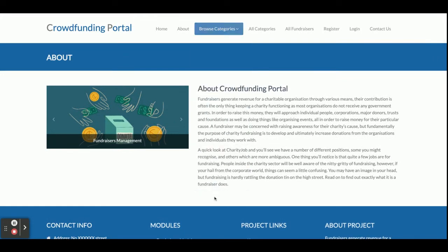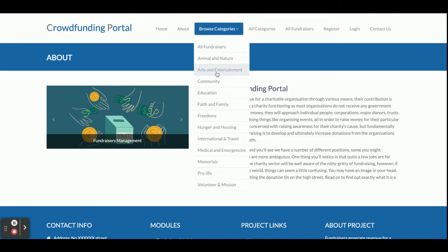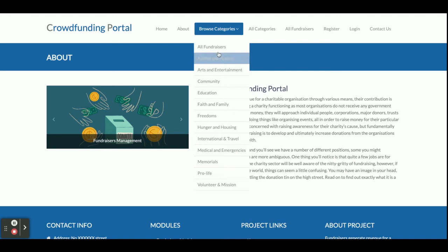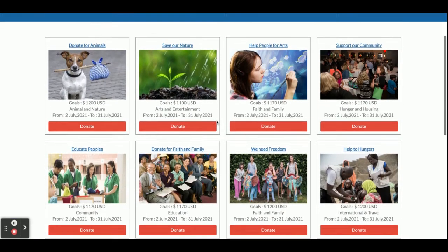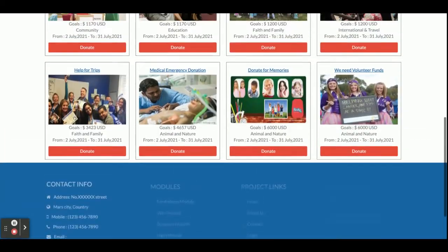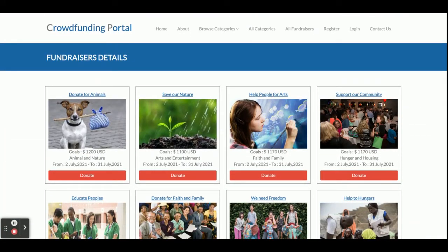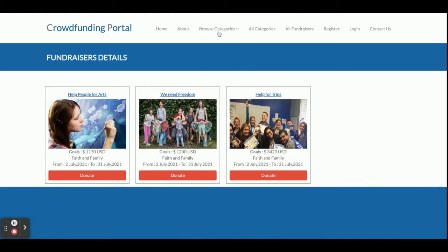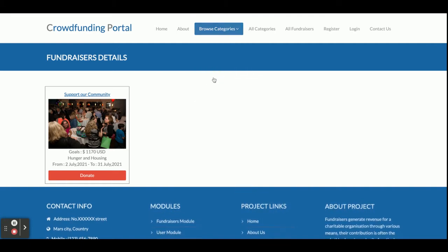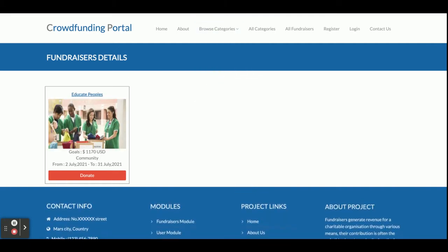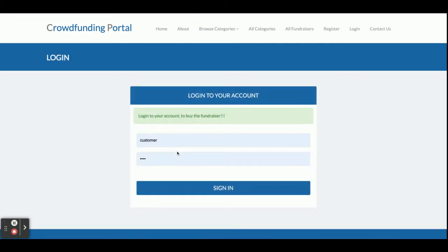This is the Browse Category section — you can see there are a lot of categories available here, and all categories are coming from the database. If you click on 'All Fundraisers,' all fundraisers registered by different users will be displayed here. You can also filter records by clicking on a specific category.